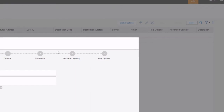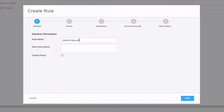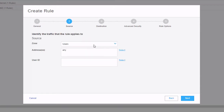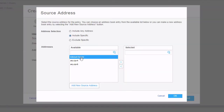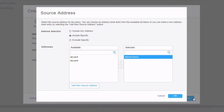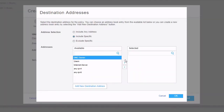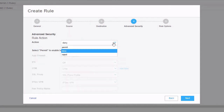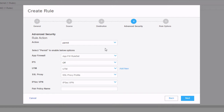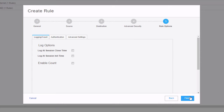Now we want to create a rule that allows the internet server to access the DMZ server. Click the create button and give it a name. Click next, specify the source zone as internet, click select for addresses, choose include specific — and only the internet server address object is available, which is correct. The any IPv4 and any IPv6 options are also there, but we're using the custom objects we created. Click OK. For the destination, select DMZ zone and then select the DMZ server address. We want to permit this traffic. Keep in mind that in a production scenario you'd lock this down much more. Click next, click finish, click OK.